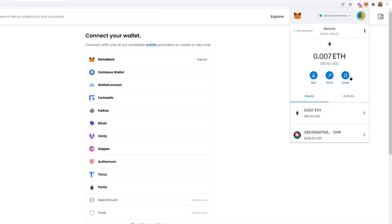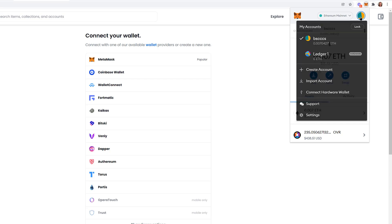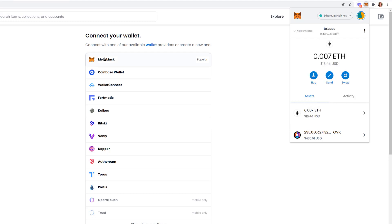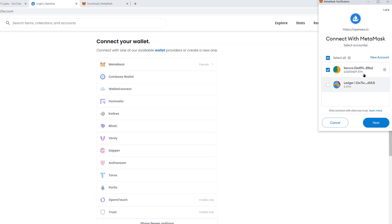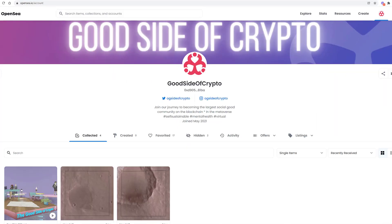Right now I have two wallets in MetaMask: one connected to Ledger and one that is not — and neither is connected to OpenSea. The question is which wallet do you want to use? If you use the wallet you previously connected to OpenSea, it will just open that same account. Let's choose the non-Ledger one, click 'Connect MetaMask,' and it prompts you to pick which account to use. Select the one you want, click Next, then Connect, and it brings up that OpenSea account.